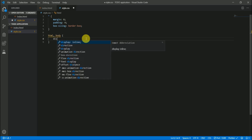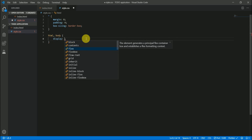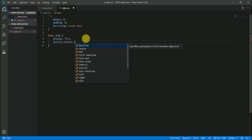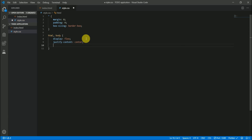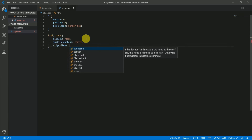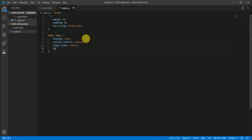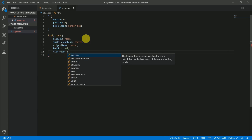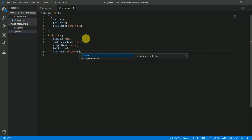Now let's select the html and body elements. The display should be flex, content centered both horizontally and vertically, with 100% height. The flex-flow should be column and wrap.